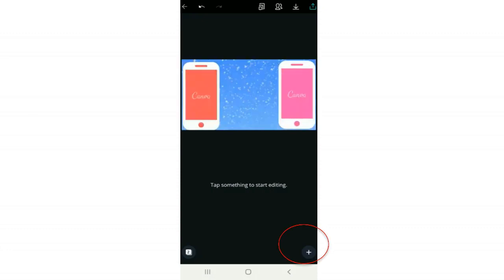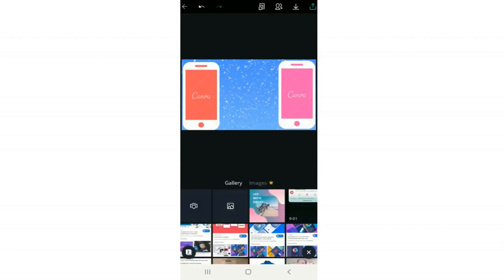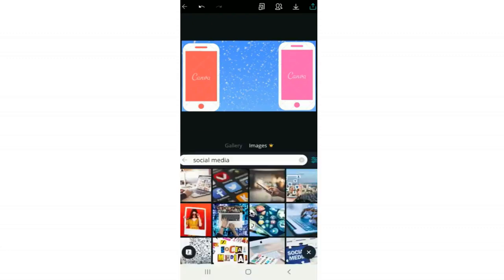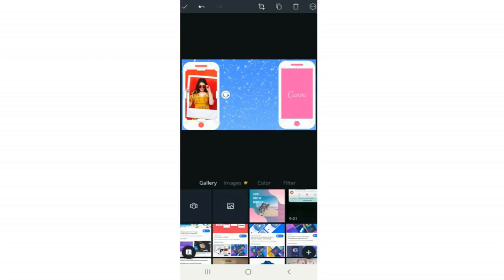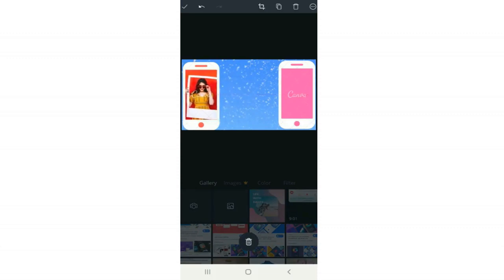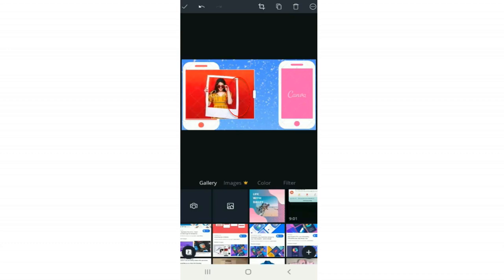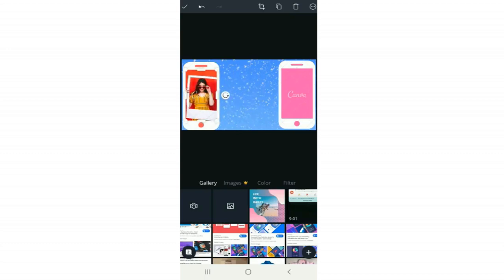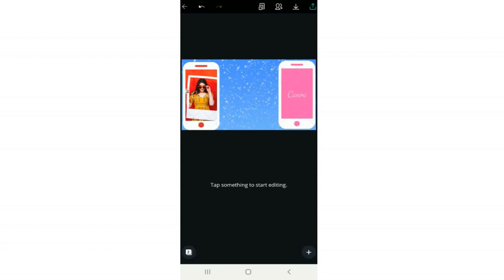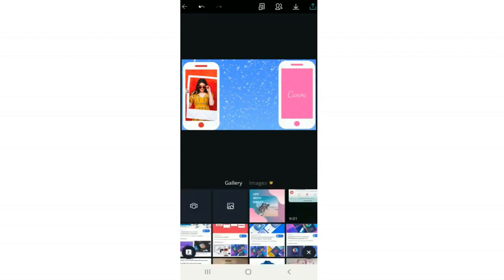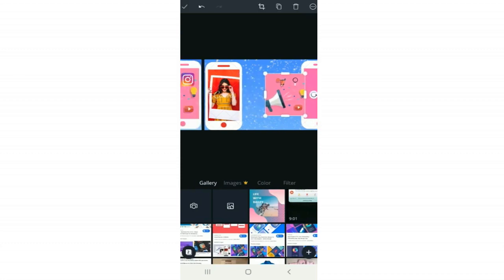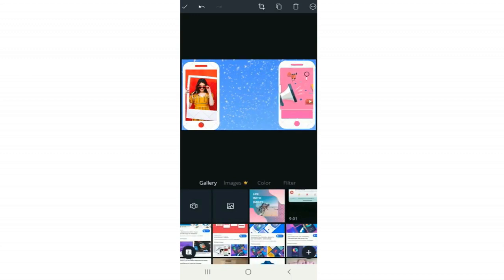Now I'll add images inside the phones. I click the plus button, then Image, and search Canvas library. I click the image, resize it, and move it around until it fits inside the phone. To move an image, click and hold and drag to where you want it. To resize, hold the corners and move them closer or farther apart, or use the side handles to make it wider. Click the check mark once it's how you want it.